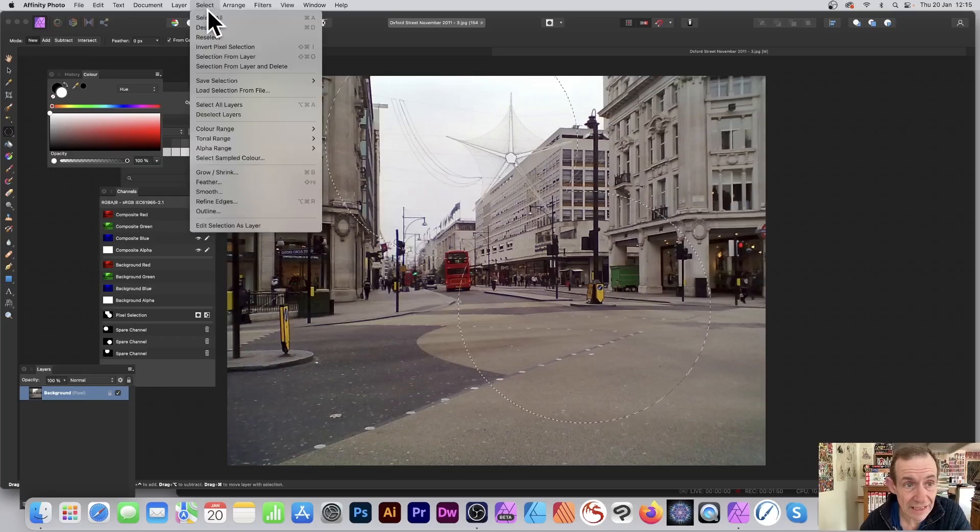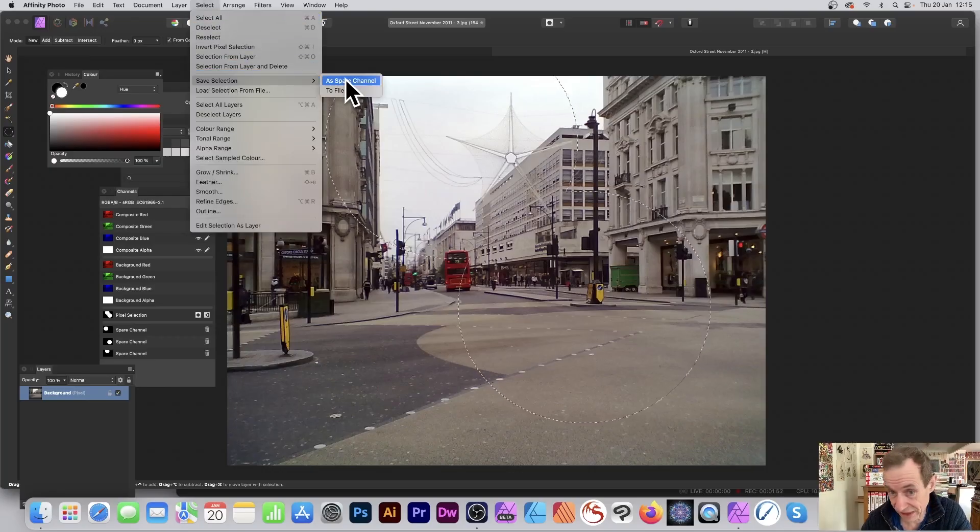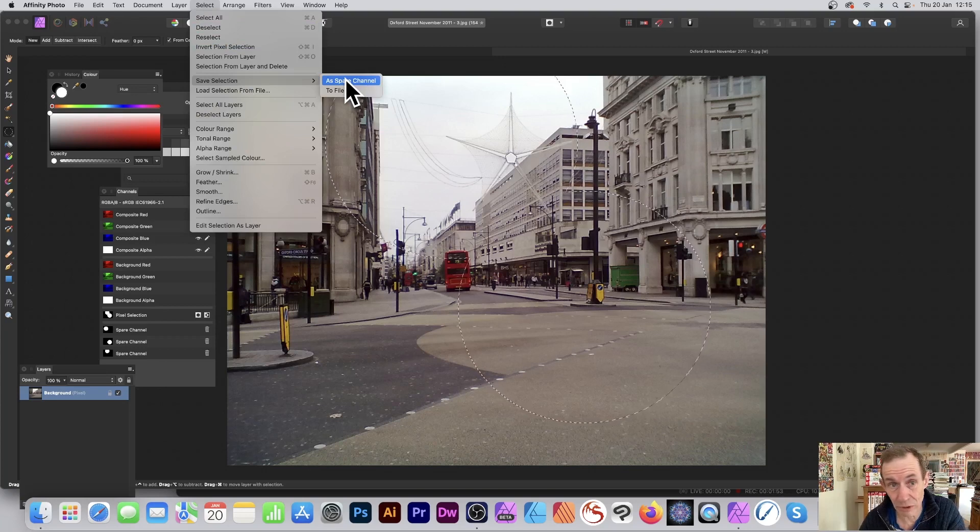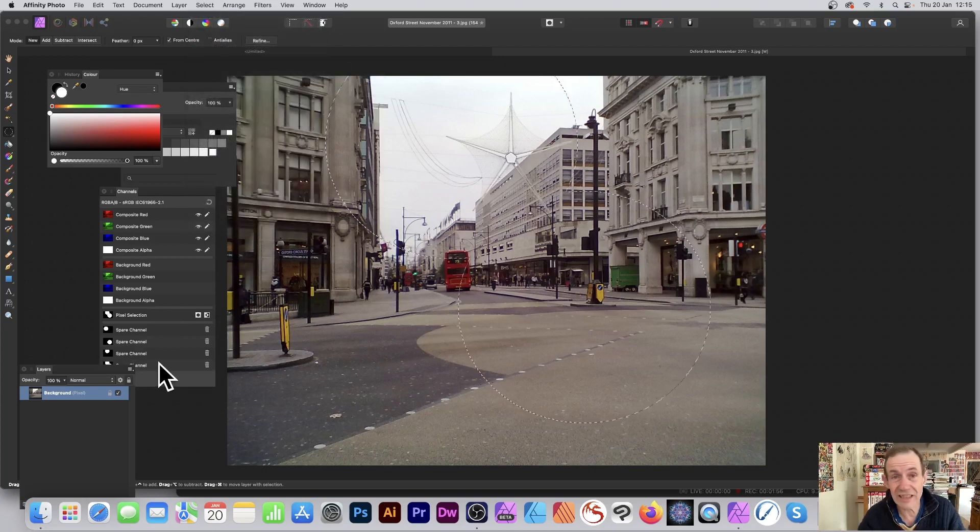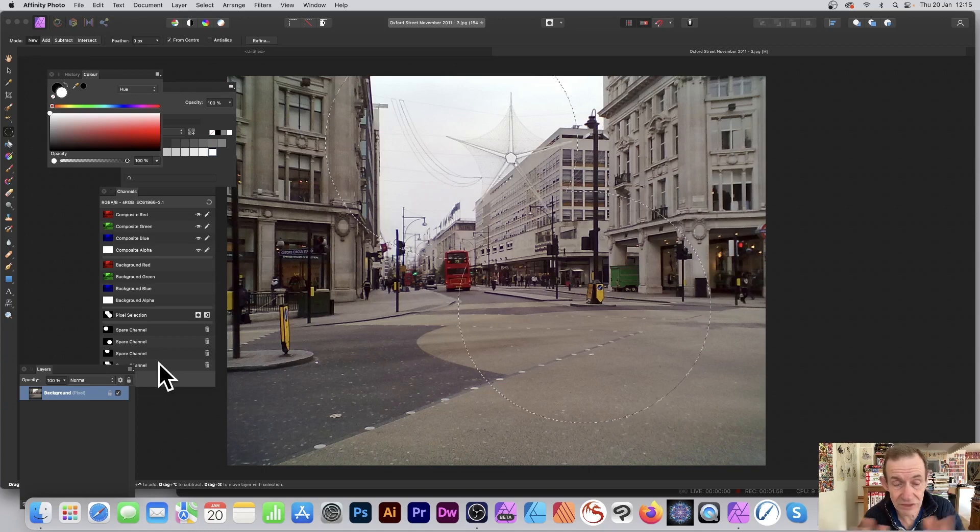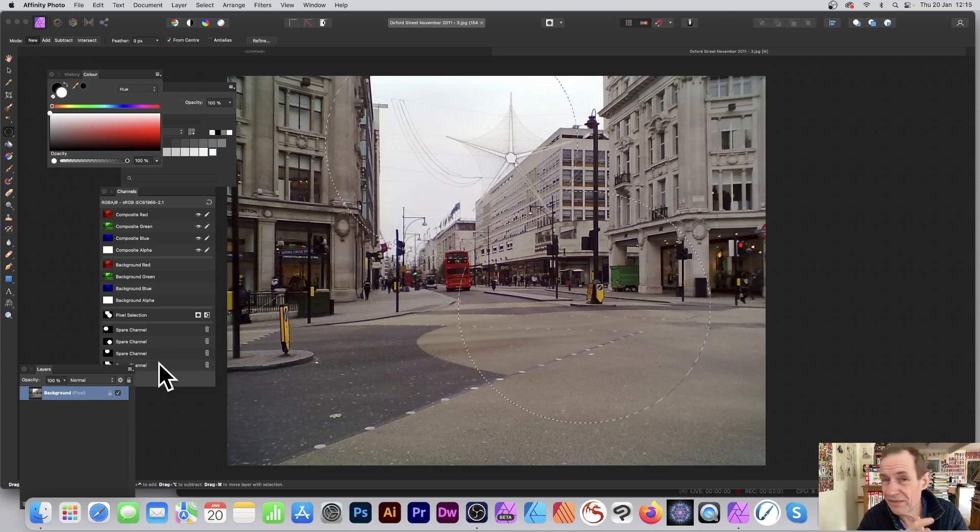Select and Save Selection, and you can save this one if you want as a spare channel. I don't know if there's a limit - there might be, there's always a limit somewhere along the line - but I've only done about five or six.